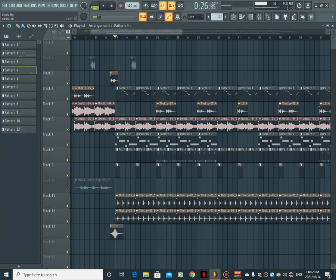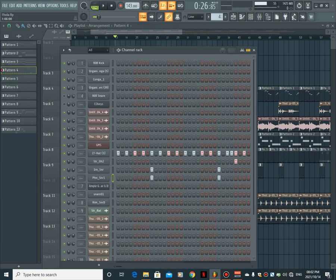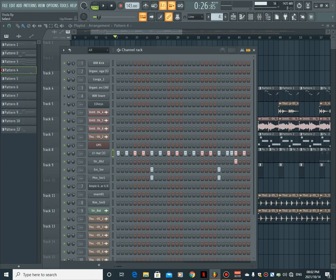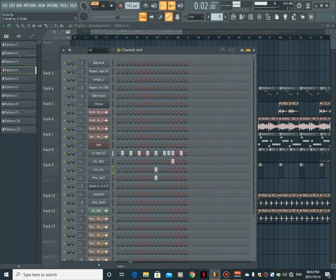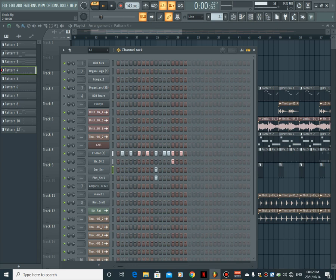And then the hi-hats come in, and I also layer the snare with another snare.